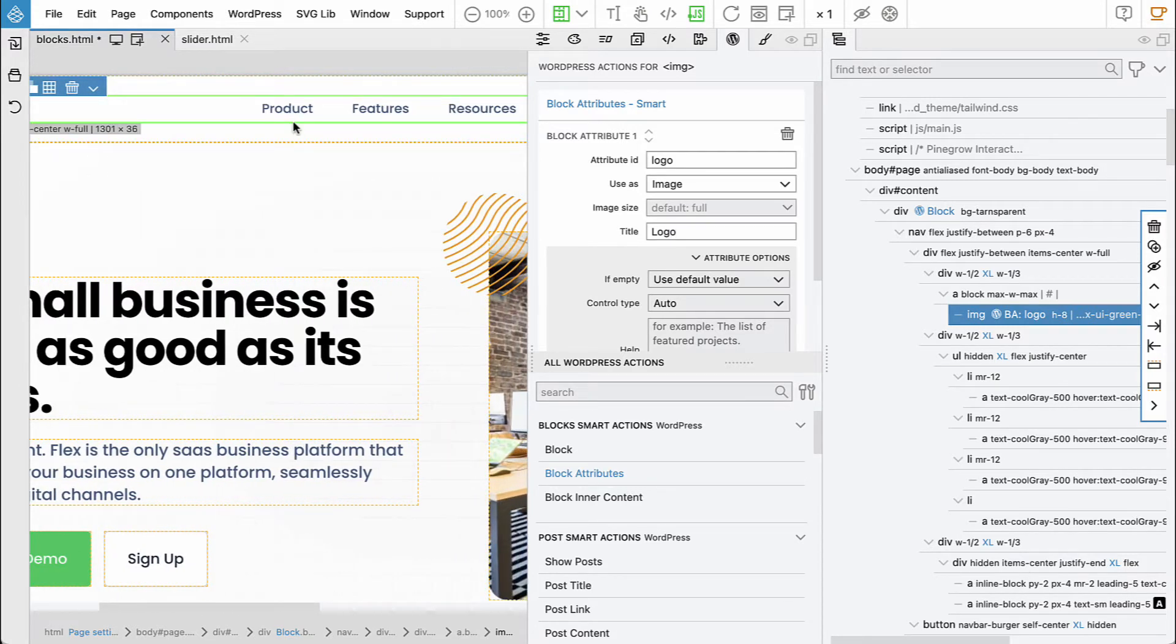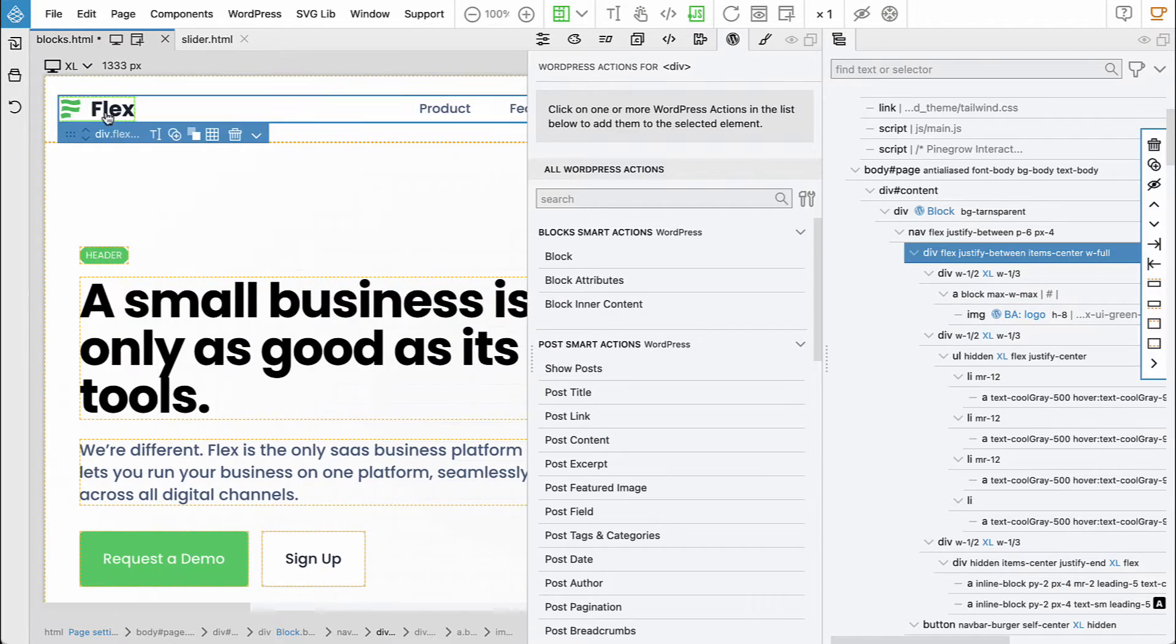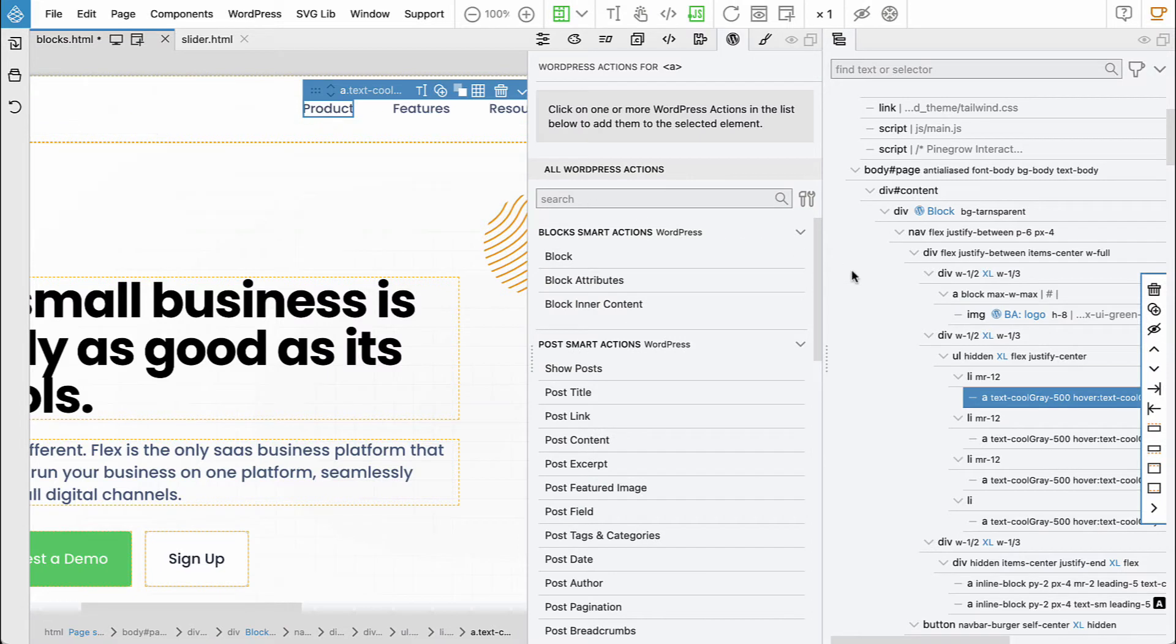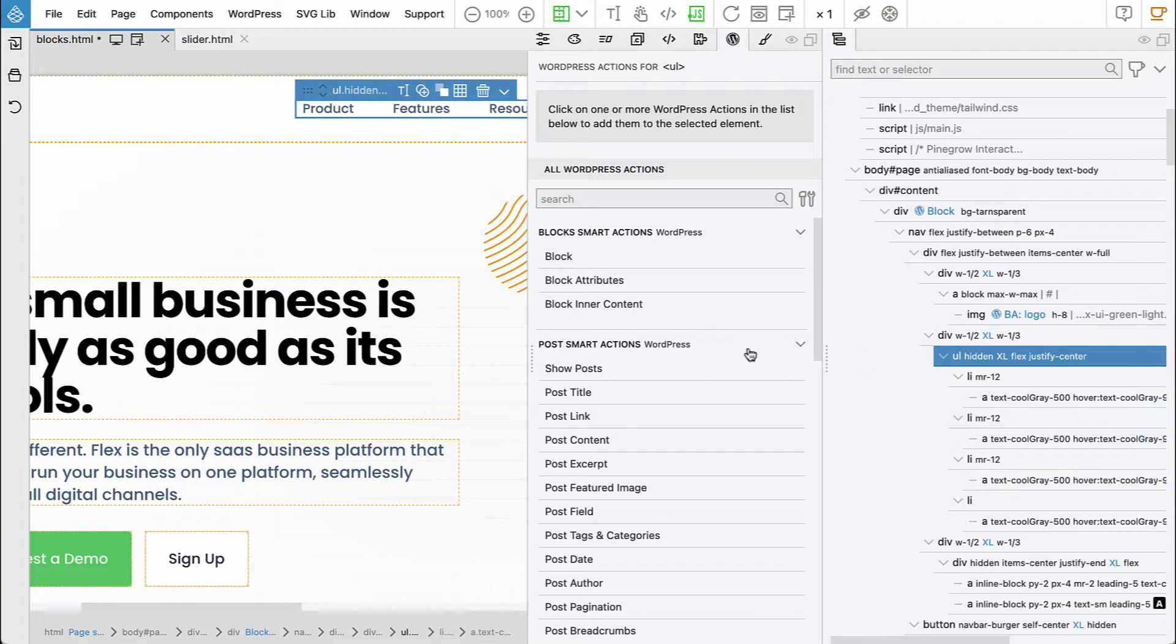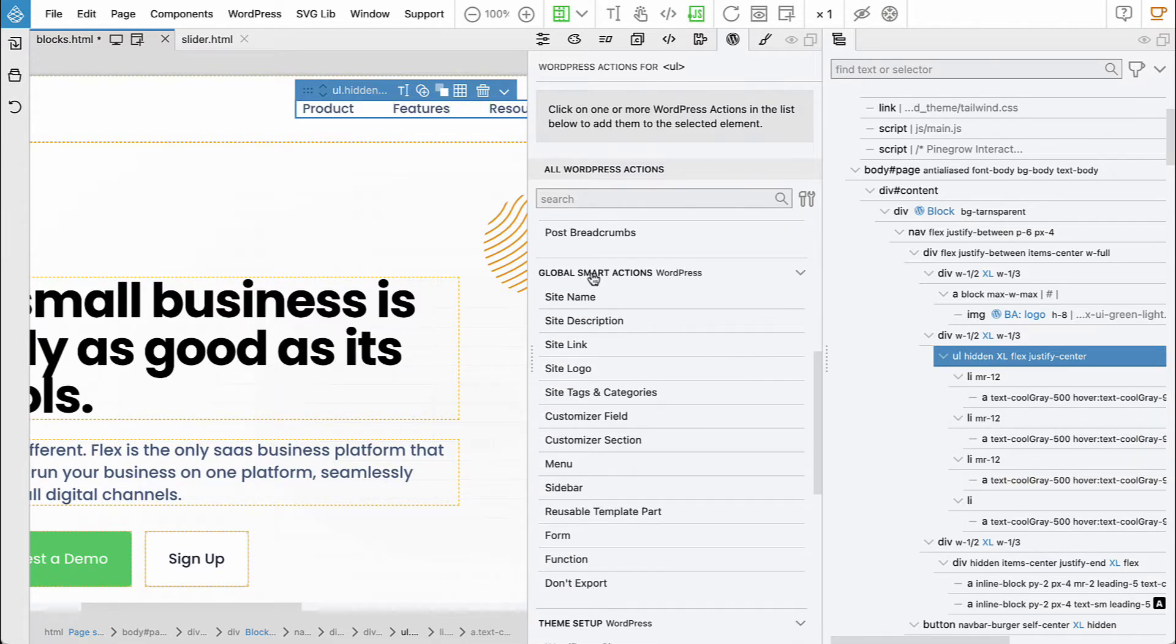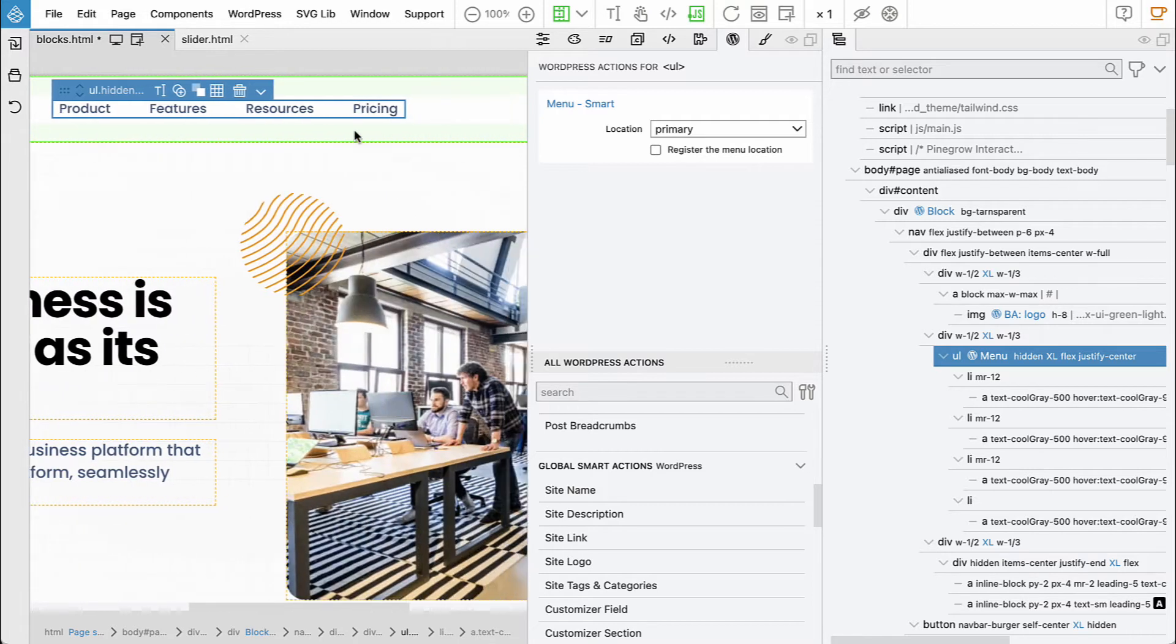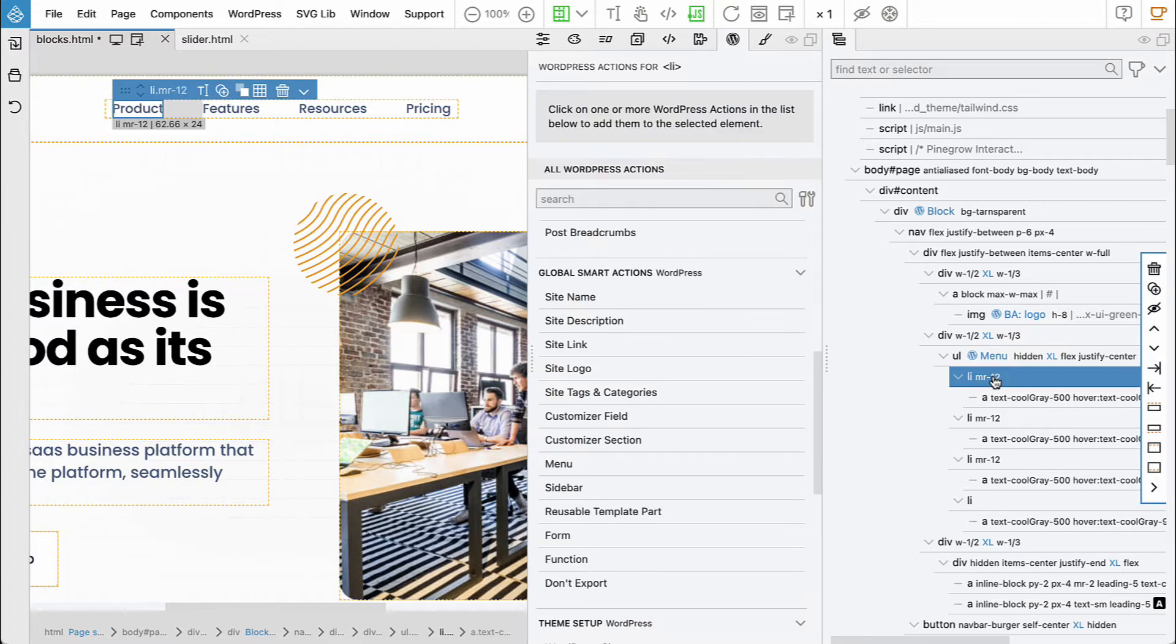And then we have the menu. So it's implemented as a simple list with list items. And here we will use the menu action from global smart action. We'll say menu location is primary and then this will use the first element as the template for the menu.